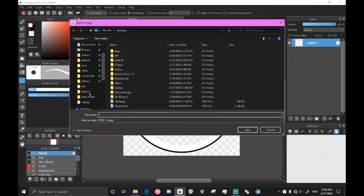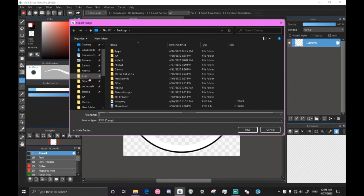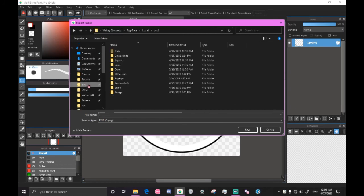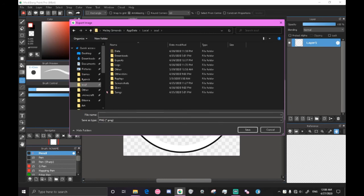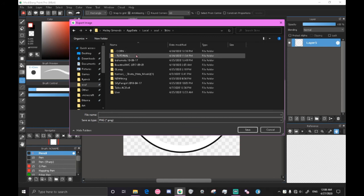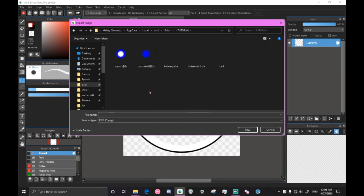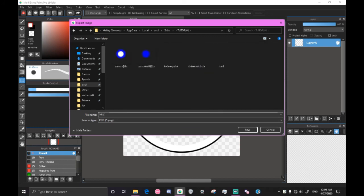Now, like I taught you in the first video, go over to the quick access tab in the corner here and go to your skins and go to your designated folder where you're going to have your skins and name it hitcircle@2x.